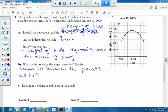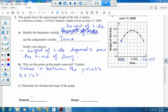Now, why are the points on the graph connected? Does the tide magically change from 0.9 meters to 1.5 meters instantaneously? No — it's a gradual increase. There are data points all in between; just because we didn't plot them doesn't mean they don't exist. We indicate that by connecting the dots with a line, meaning values in between the points exist.